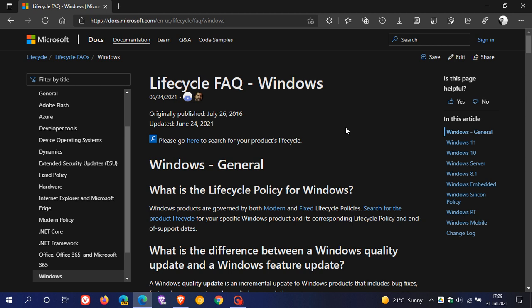Now, over on the webpage, Lifecycle Frequently Asked Questions regarding Windows. This page was updated on the 24th of June, 2021. That was the same day that Microsoft officially announced Windows 11.